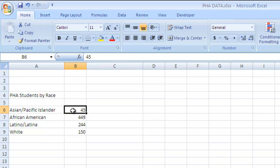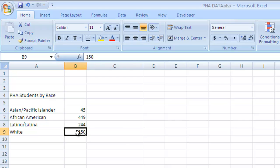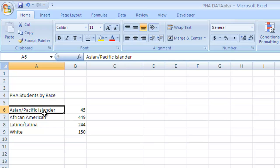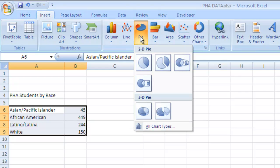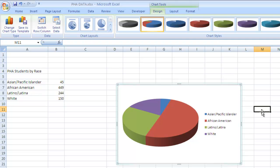You can see the different numbers: Asian students around 45, African-American students almost 450, Latino and Latina students around 250, and white students about 150. To turn this into a graph, Excel has really easy tools. Once you have the data typed in, all you have to do is click and drag to select it all. Then go to Insert, then select Pie Graph. I like the 3D option. And there we go — right away we have a pie graph.